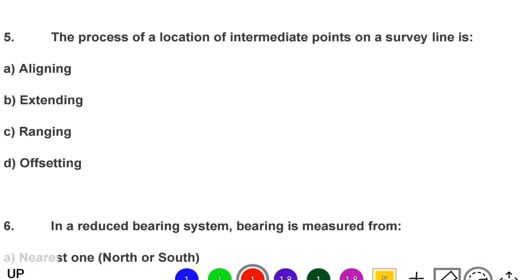Next question: the process of location of intermediate points on a survey line is — option A: aligning, option B: extending, option C: ranging, option D: offsetting. The correct answer is option C, ranging.